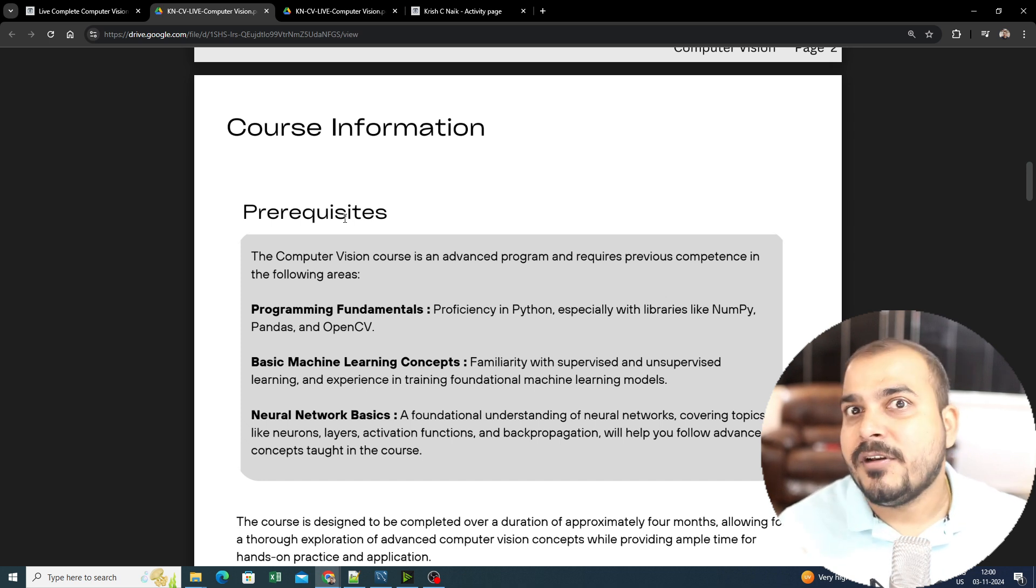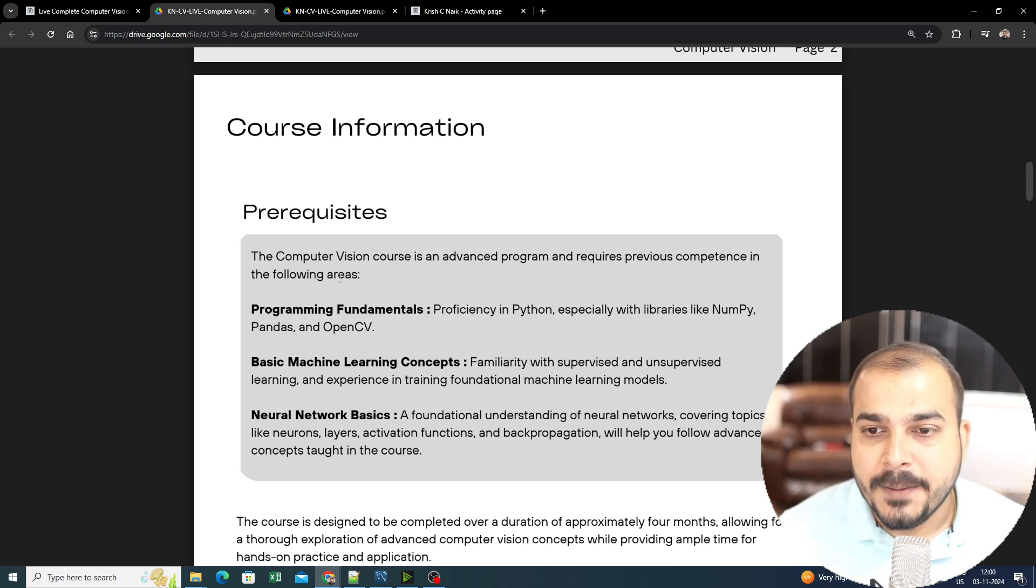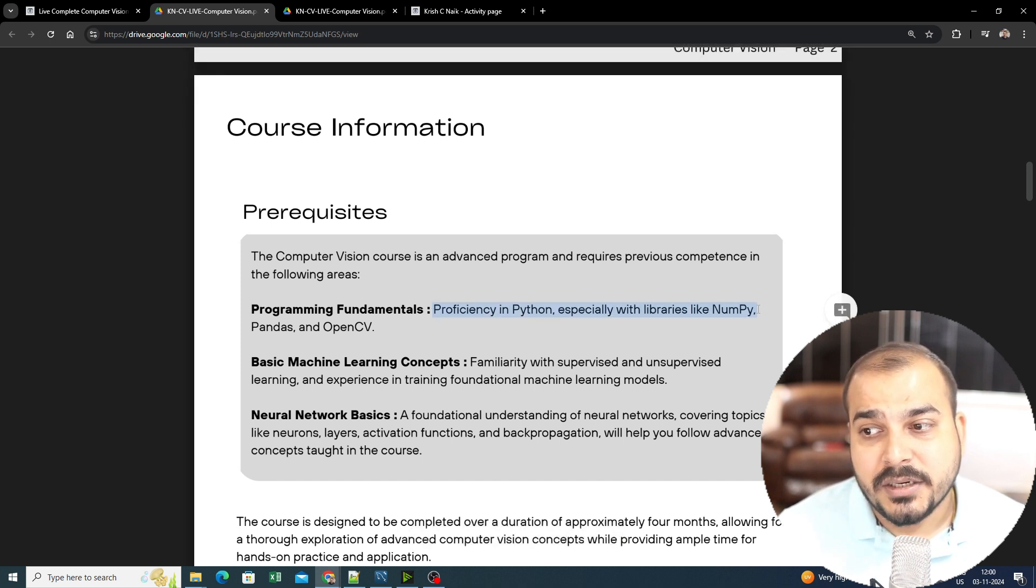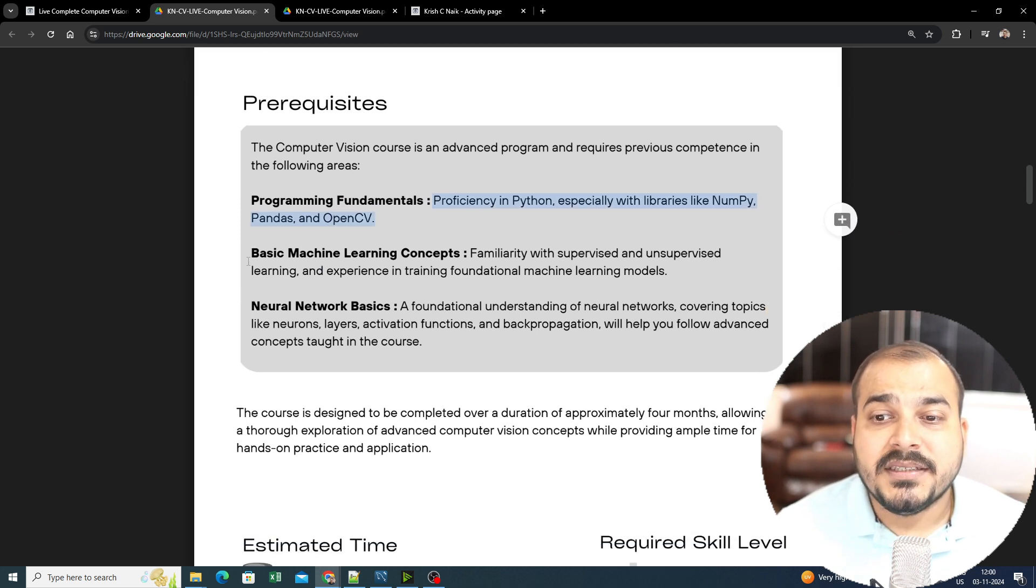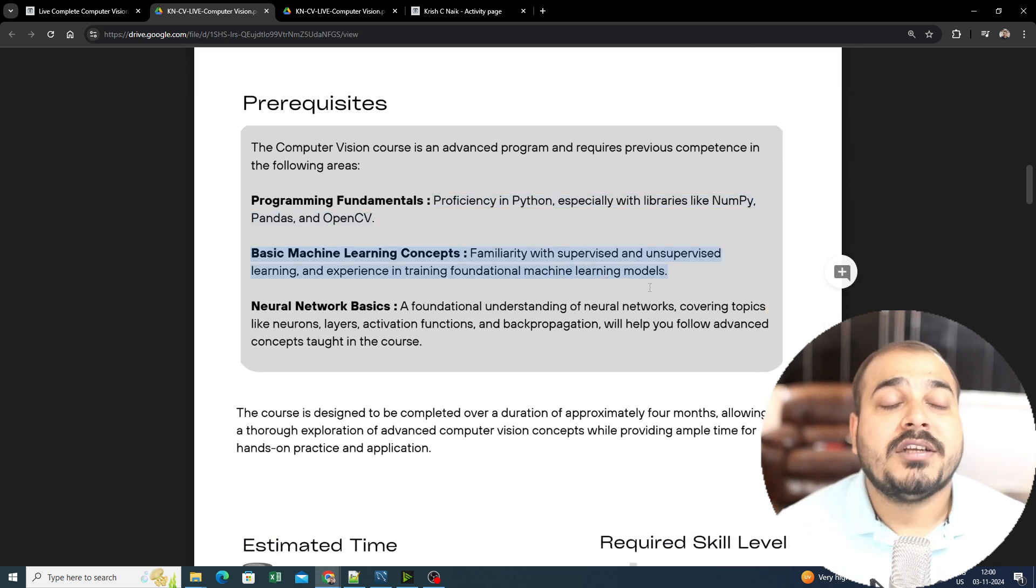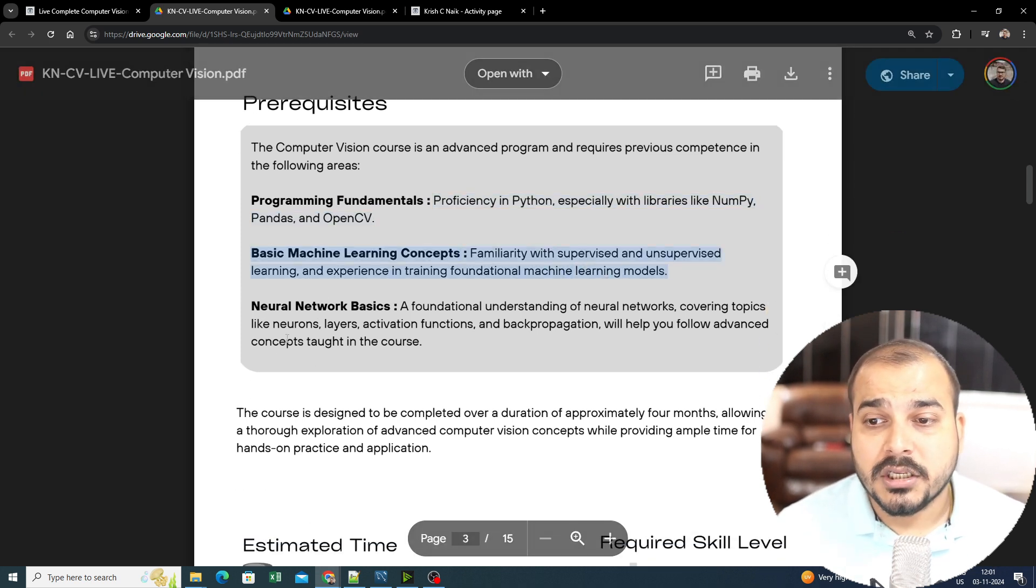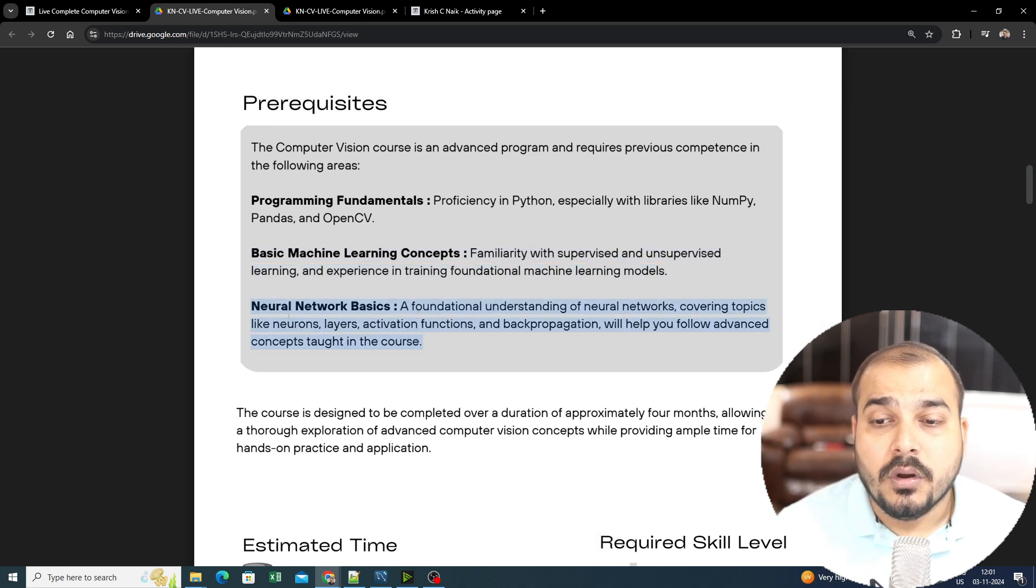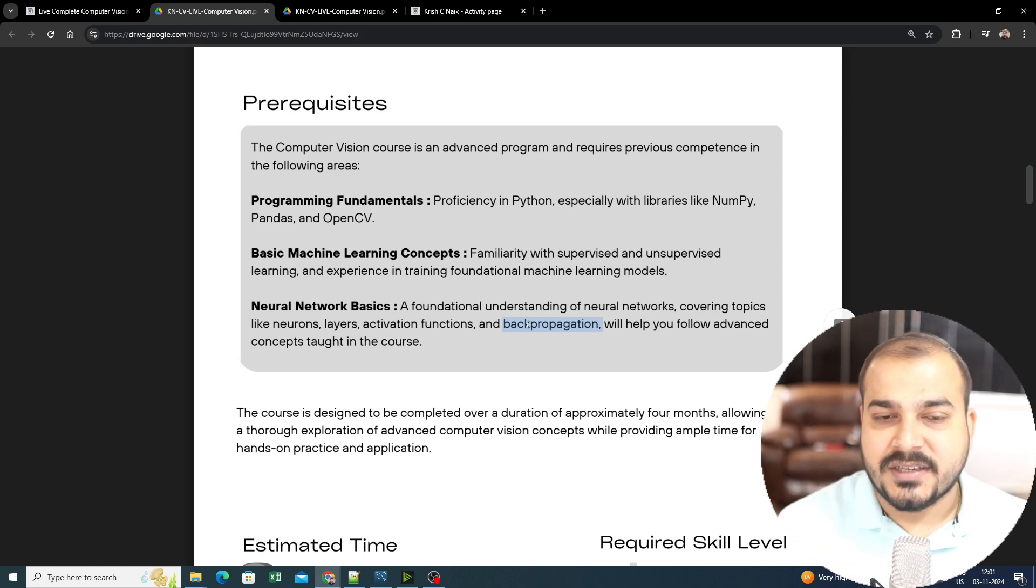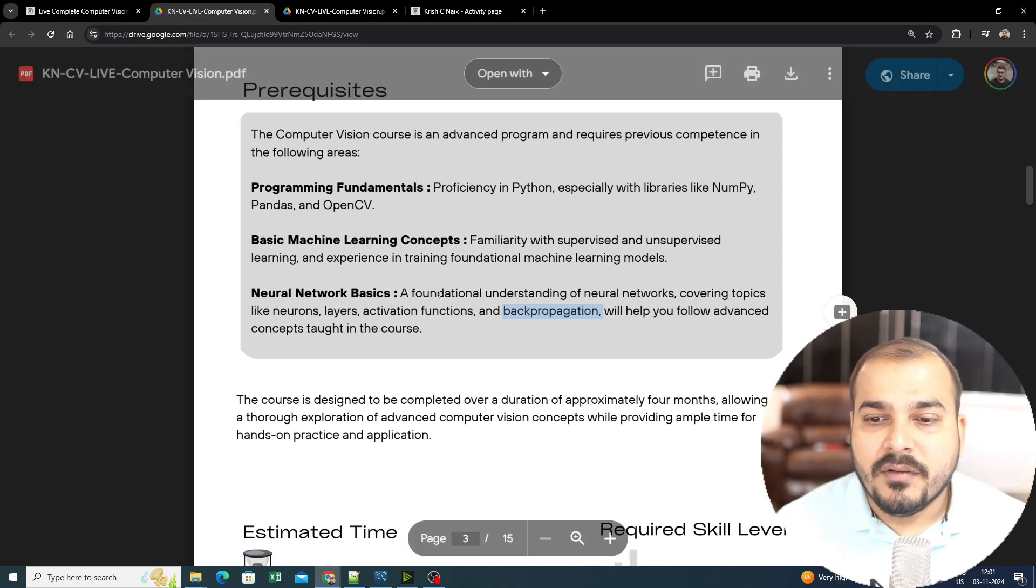The prerequisite is that you really need to be good at Python, especially with libraries like NumPy, Pandas, and OpenCV. Basic machine learning concepts—you should know supervised and unsupervised machine learning algorithms. With respect to neural networks, you should know neurons, layers, activation functions, and backpropagation. At least till ANN you should know; from there you'll be starting with CNN.